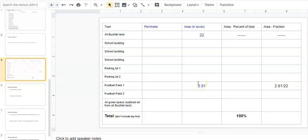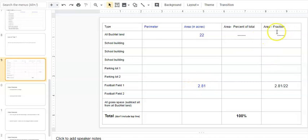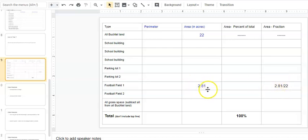So the football field at the top of the map, the northernmost part, is 2.81. If I wanted to find the fraction of the area that is football field one, I just take my 2.81 and divide it by the total, which is 22. If I do that, I get 2.81 divided by 22.